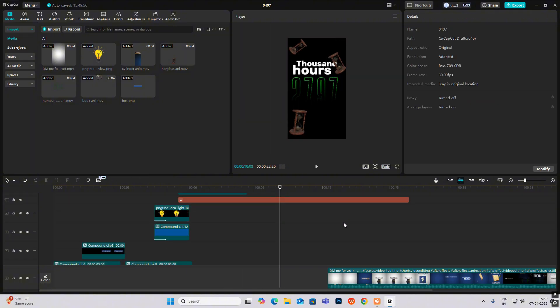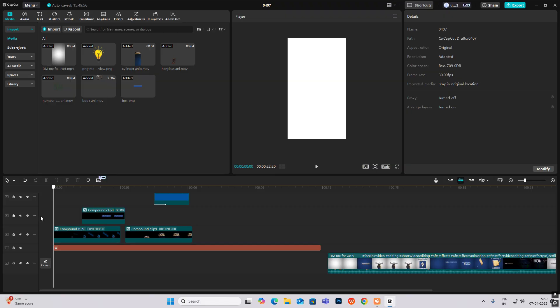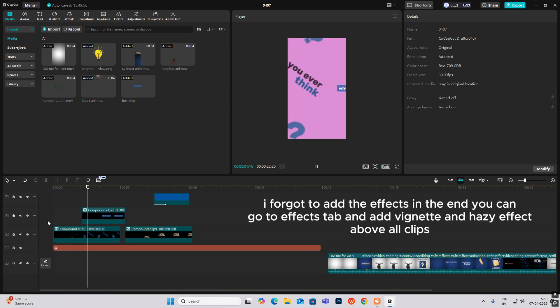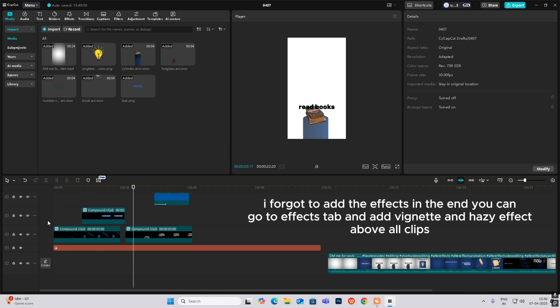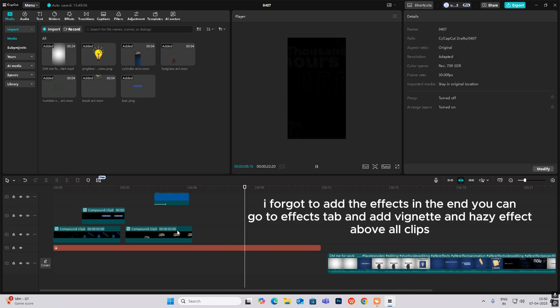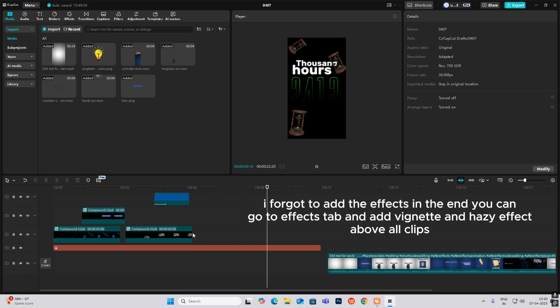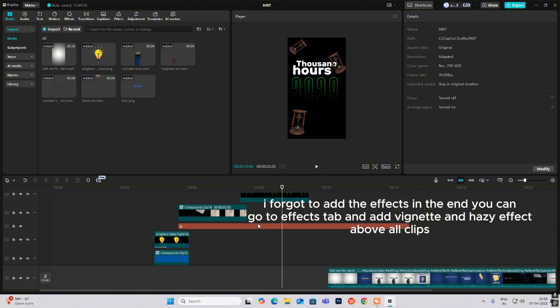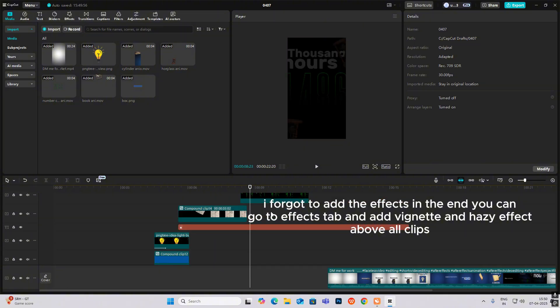So let's see what we've created — I missed two animations which were very easy and you can do those yourself. As you can see the animations are very smooth and crisp, so don't forget to download the assets and get practicing. See you in the next video!